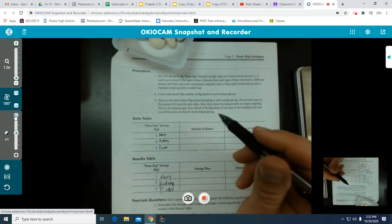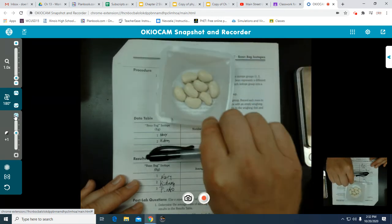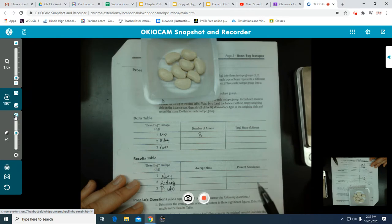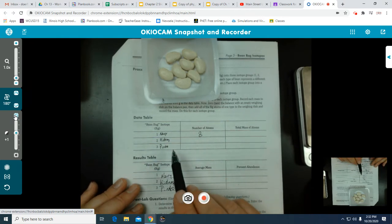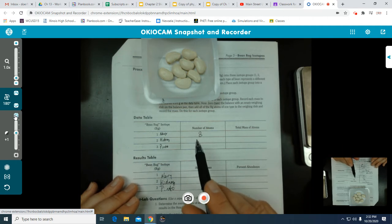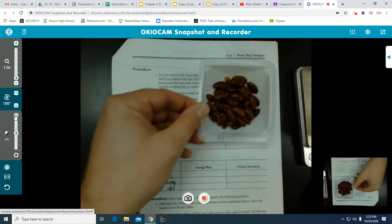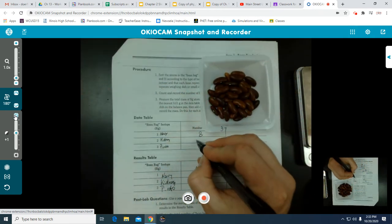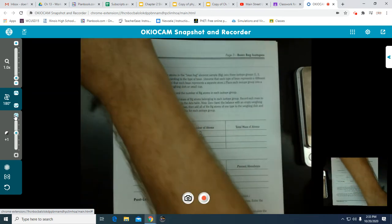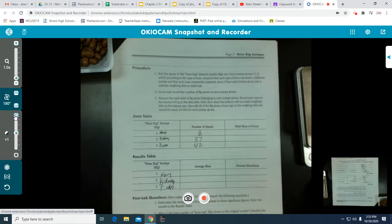The first one I labeled is navy. I pre-counted these — there are 8 navy beans. I want you to write down this same information. Next, kidney beans: I counted 37 kidney beans. And for my pinto beans, I counted 42.